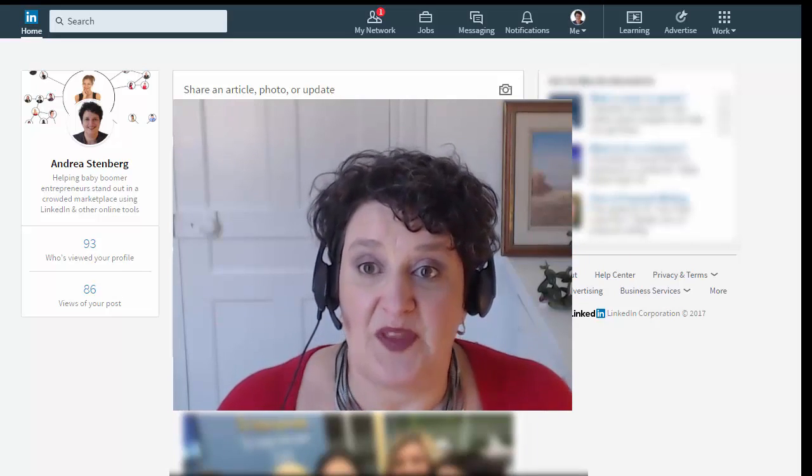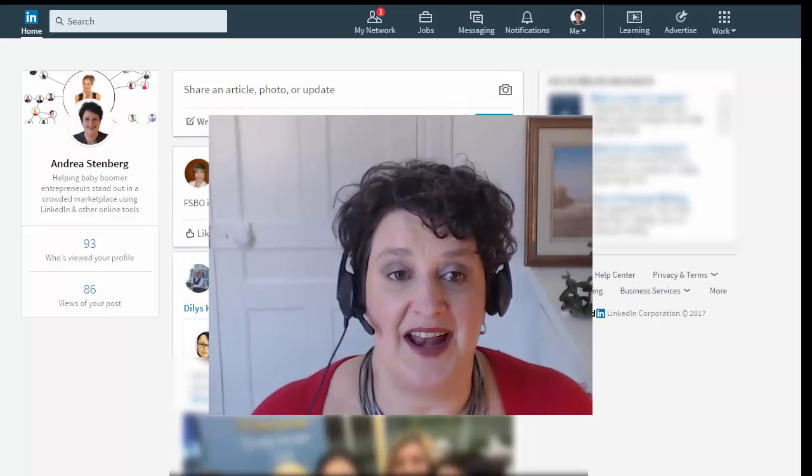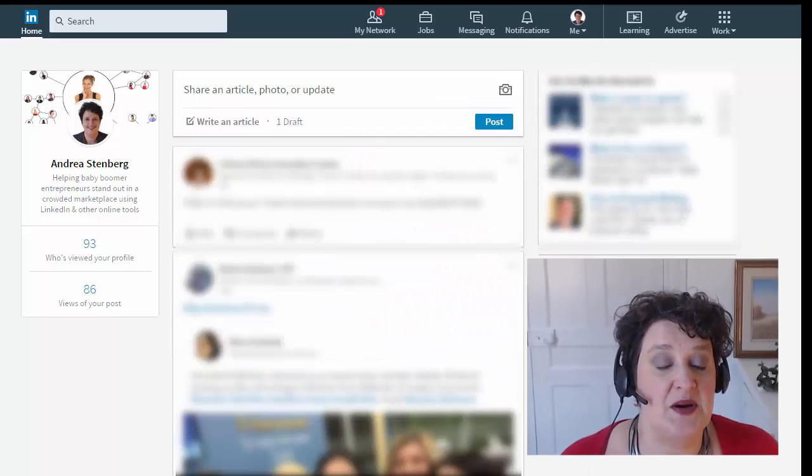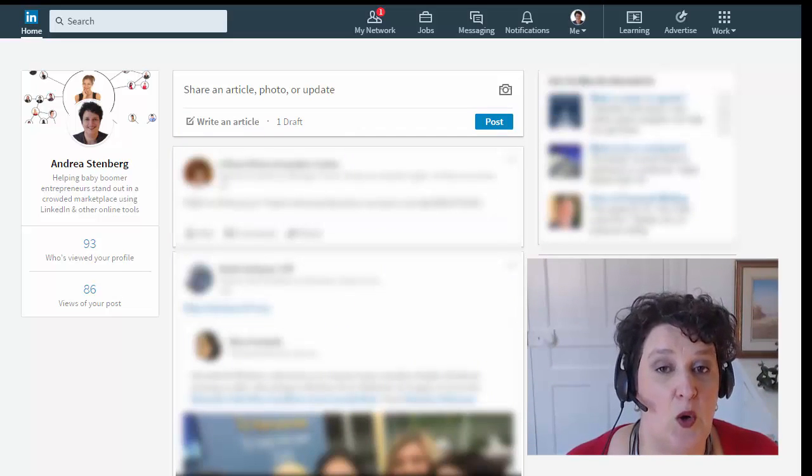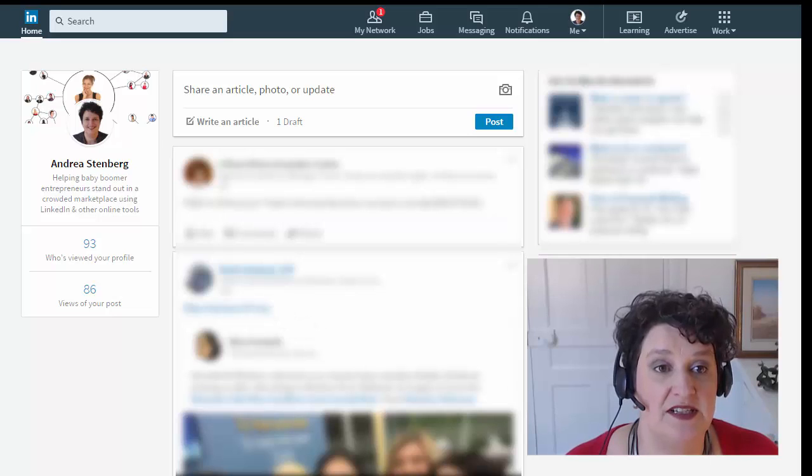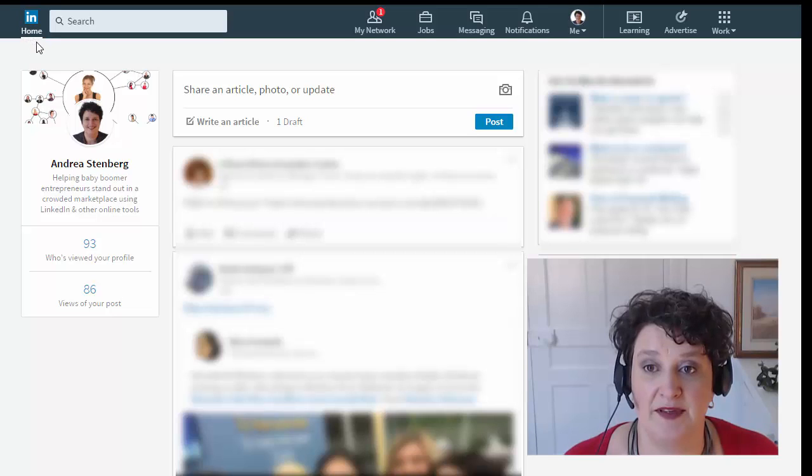So now that we've talked about why, let's look at how. So here is my LinkedIn home page, and you can tell because in the upper left here there's a little highlight under home, so I'm on the home tab.